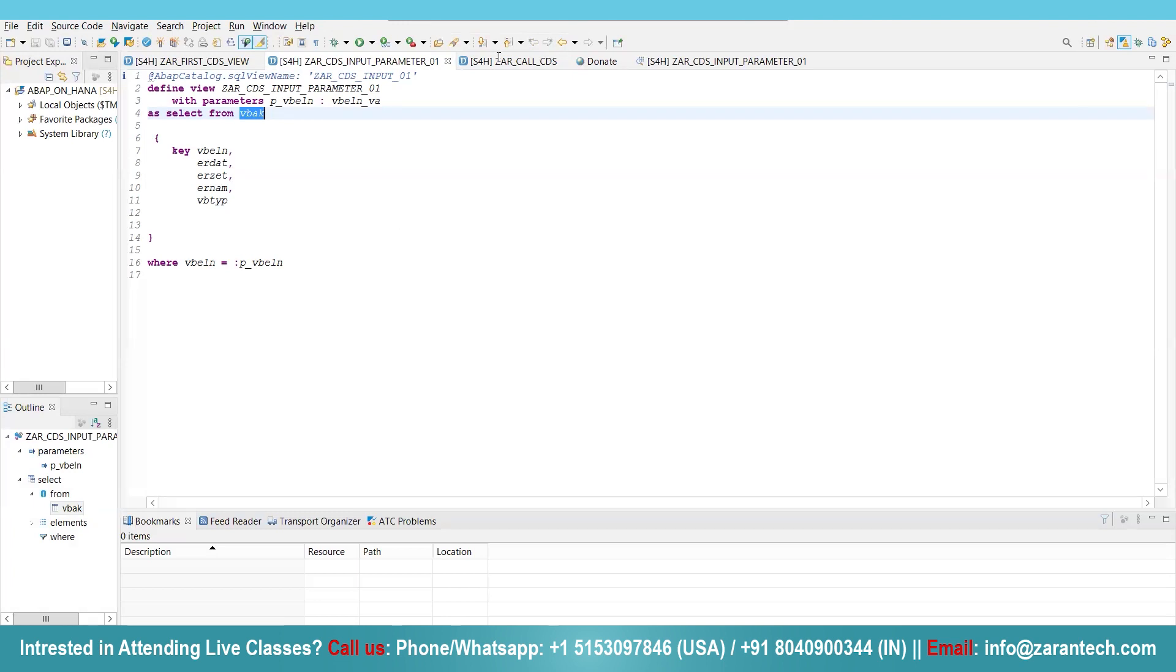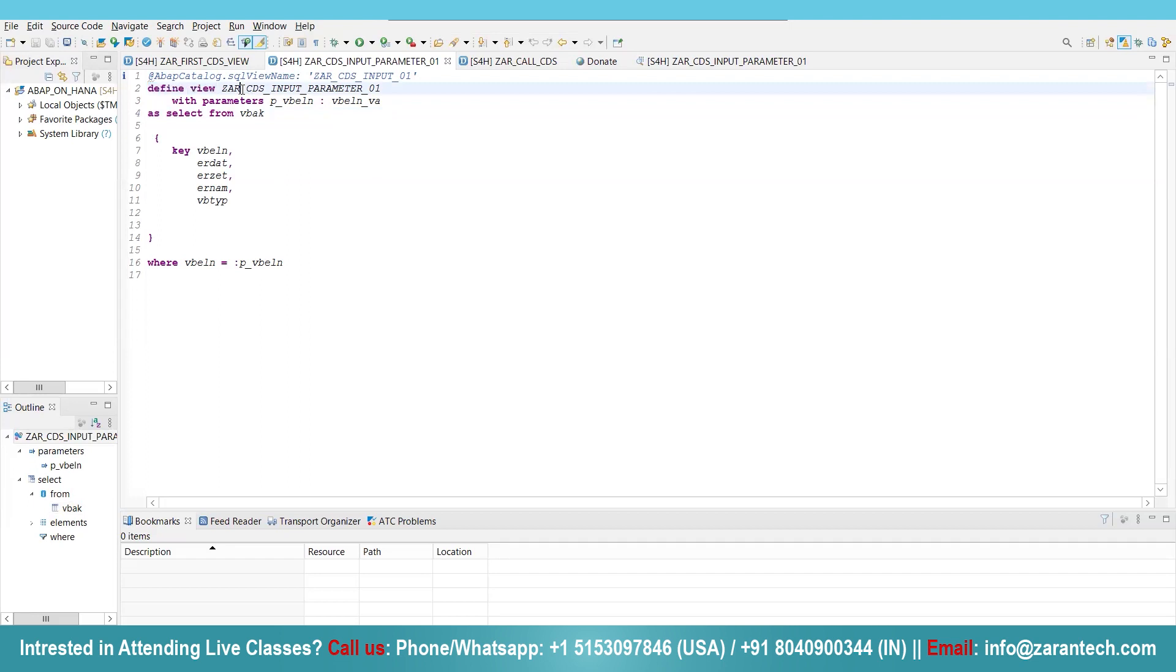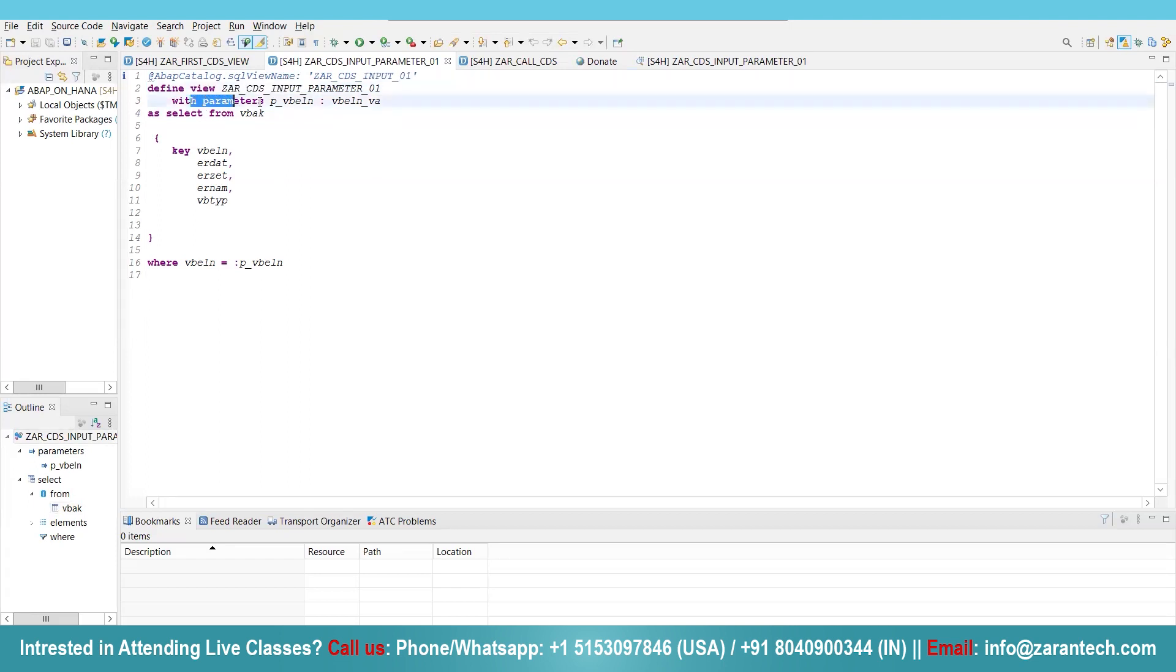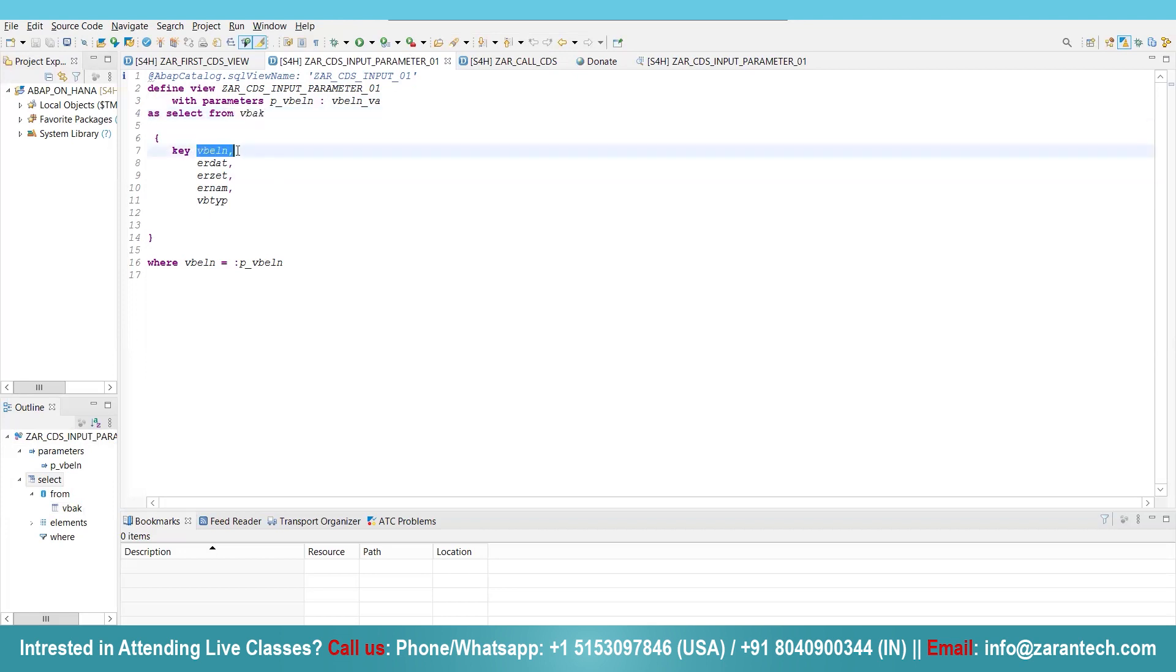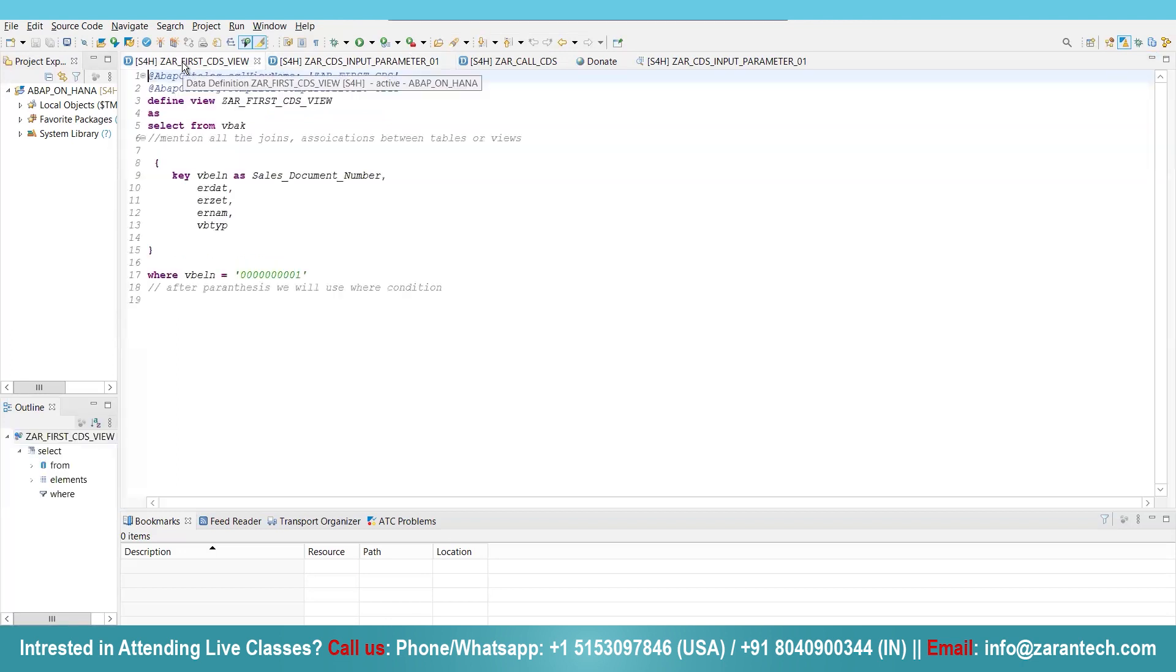This is how we create a CDS view. Simple, we start with define view, then the name of the view, after that we use with parameters, then the parameter, then the source name table name, after that all the fields that you want to fetch, then using the where condition.